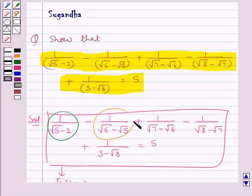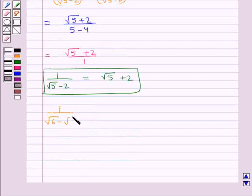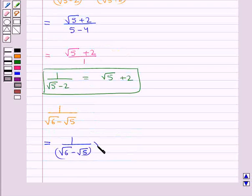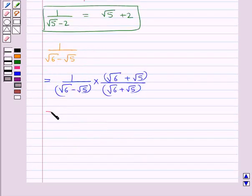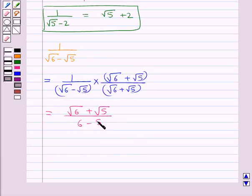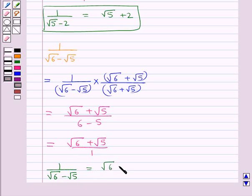Next, consider 1 upon root 6 minus root 5. We rationalize its denominator by multiplying its numerator and denominator by root 6 plus root 5. This gives root 6 plus root 5 upon 6 minus 5, which equals root 6 plus root 5 upon 1. Thus we get 1 upon root 6 minus root 5 is equal to root 6 plus root 5.